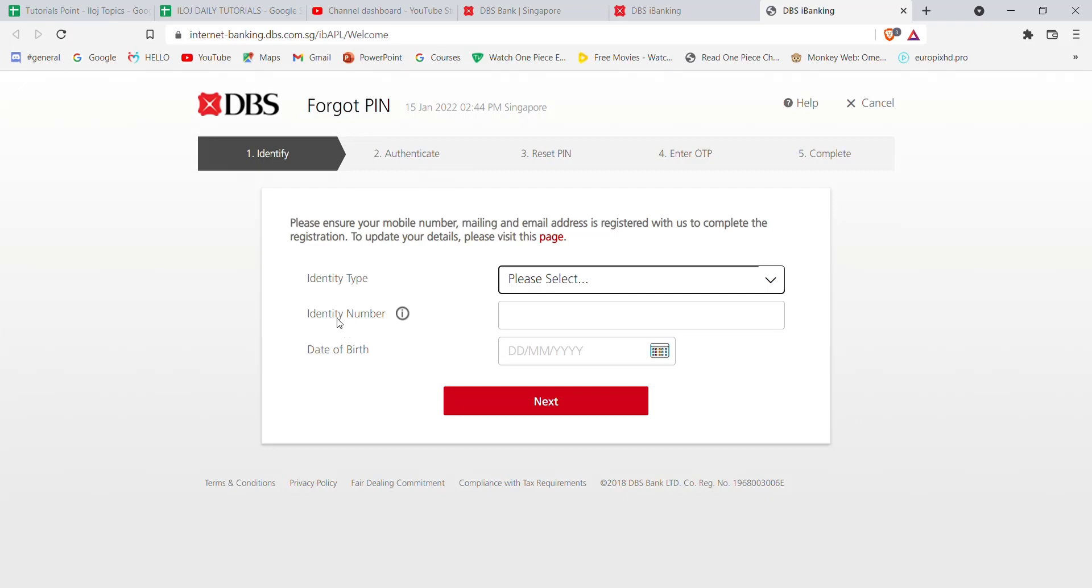I hope this video helped you to reset your PIN in the DBS Bank. Don't forget to like, share, and subscribe to the channel for more useful tutorials. Thank you for watching.